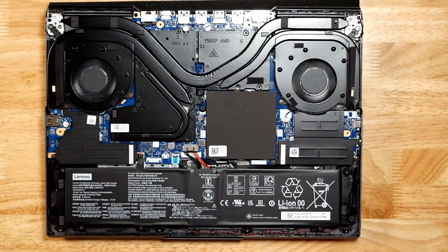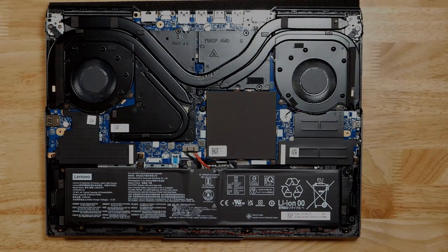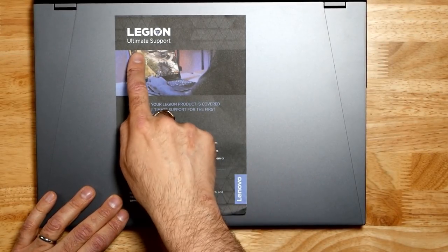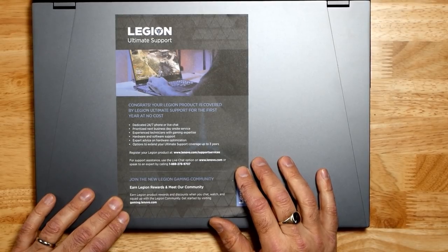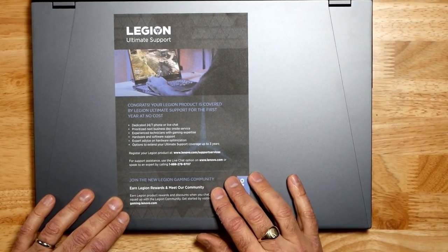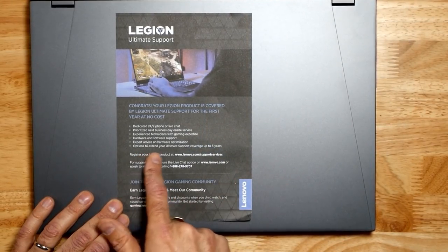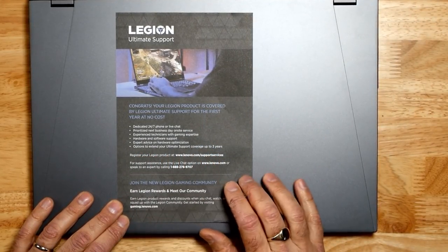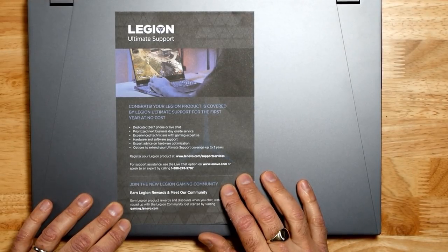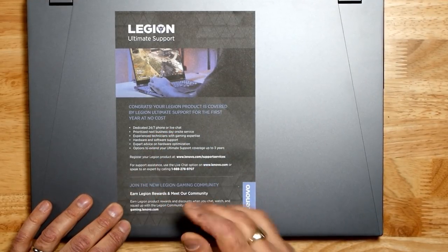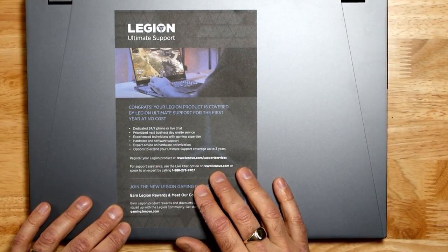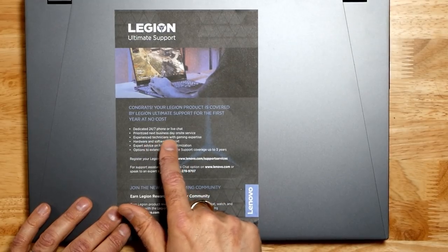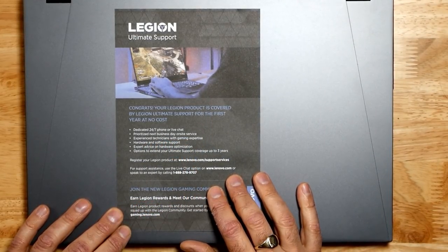You do get the Legion Ultimate Support for the first year, which you can extend up to an extra three years. So you do get 24/7 phone or live chat support, plus it looks like you can also get a technician to your house to fix your problems.